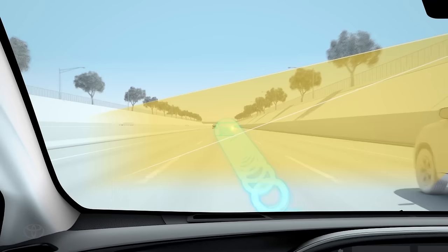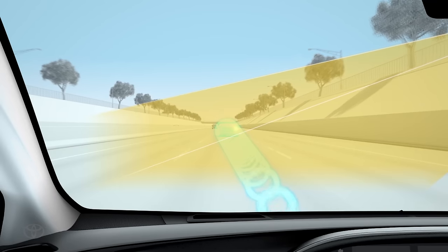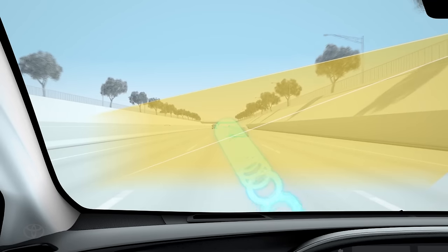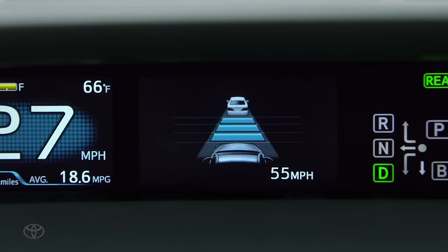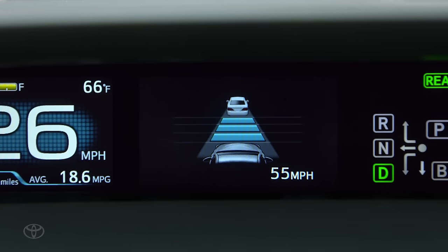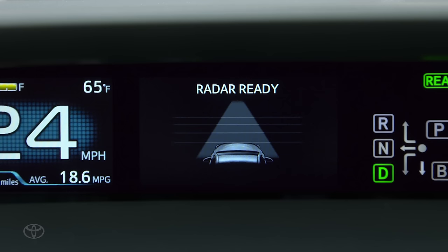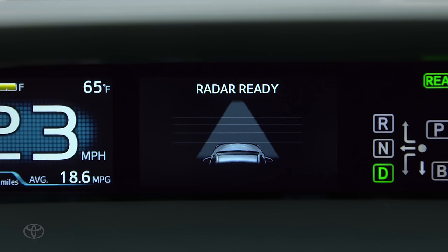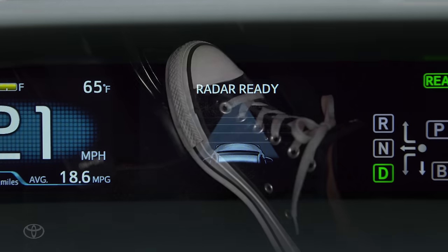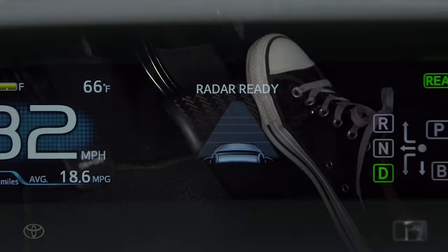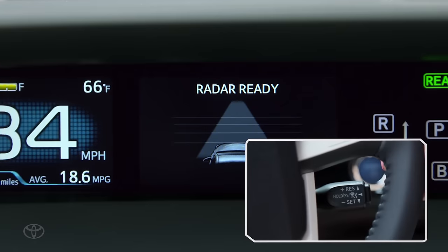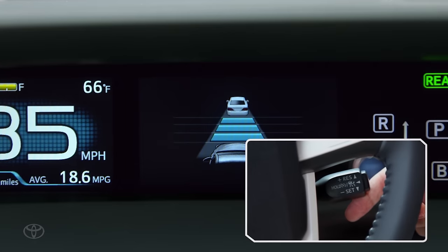If the vehicle ahead of you turns out of the lane and your vehicle is traveling at a speed below about 25 miles per hour, cruise control will be canceled. To resume, accelerate to 30 miles per hour or more and push the stock up.